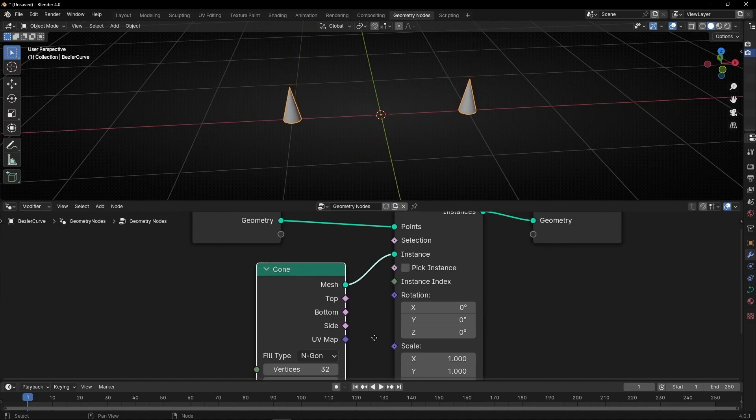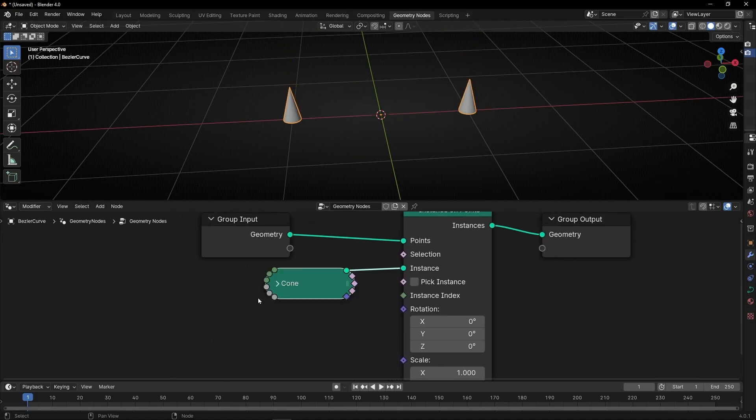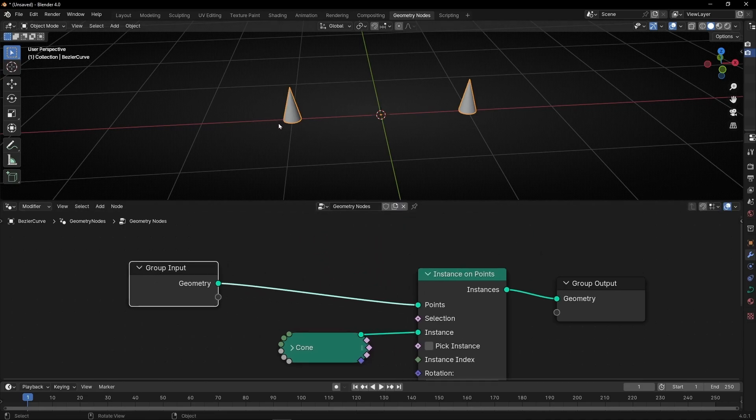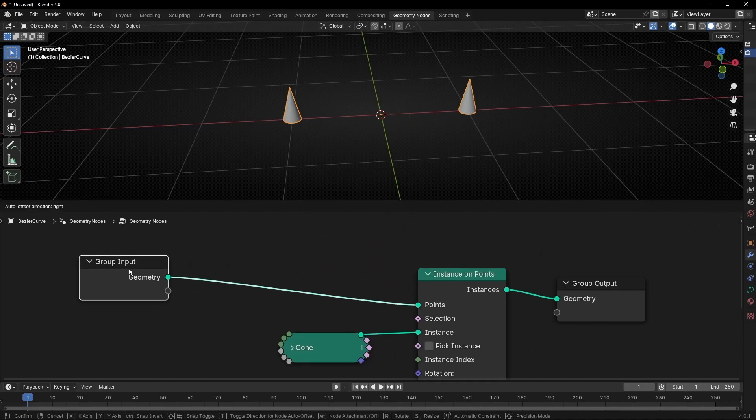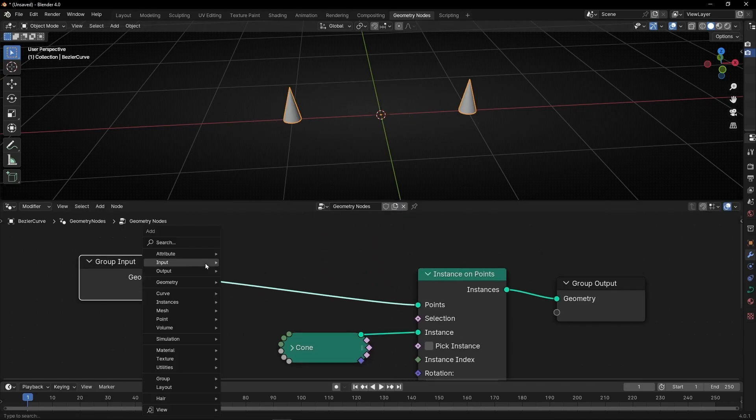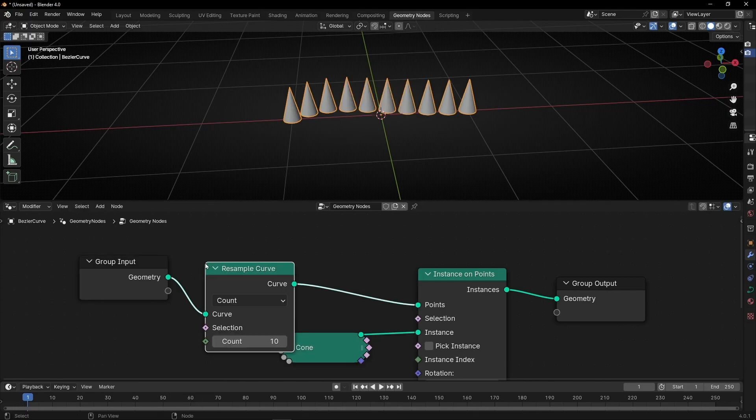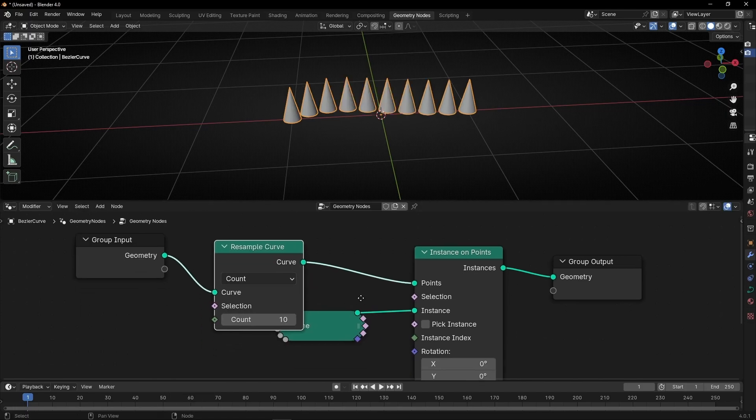Okay, if you want more cones, we have to put more samples in the curve. So here we're going to put resample. Okay, perfect.